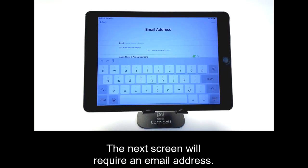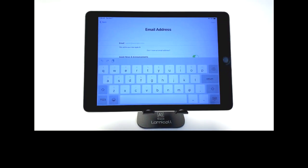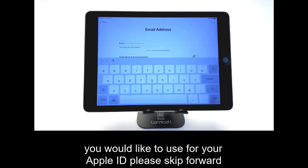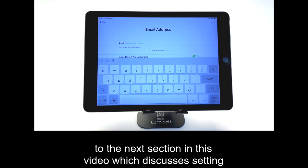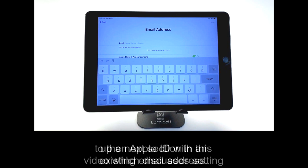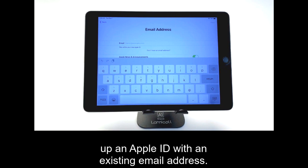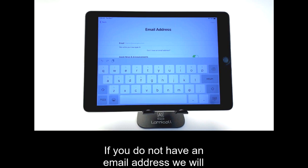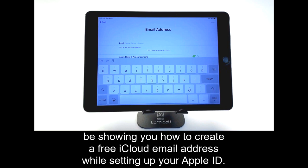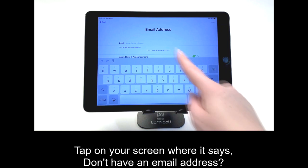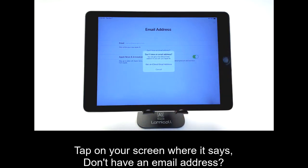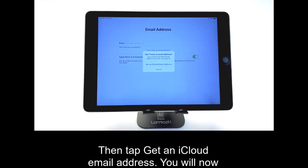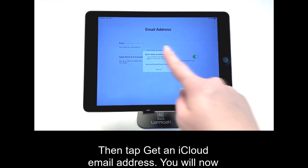The next screen will require an email address. If you have an email address that you would like to use for your Apple ID, please skip forward to the next section in this video, which discusses setting up an Apple ID with an existing email address. If you do not have an email address, we will be showing you how to create a free iCloud email address while setting up your Apple ID. Tap on your screen where it says Don't Have an Email Address, then tap Get an iCloud Email Address.